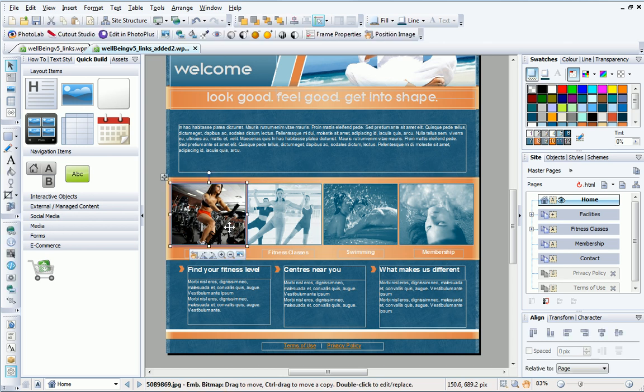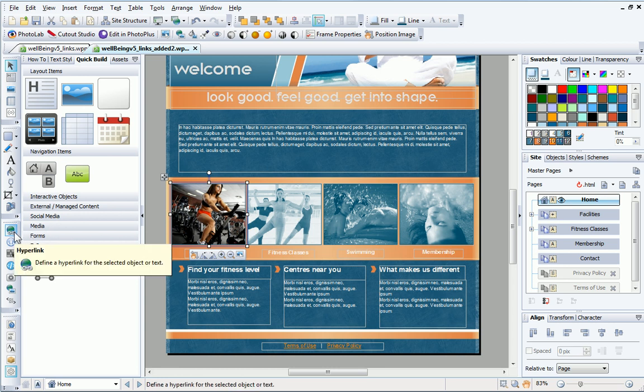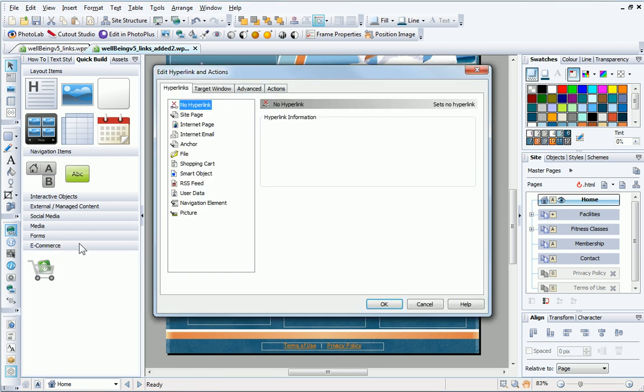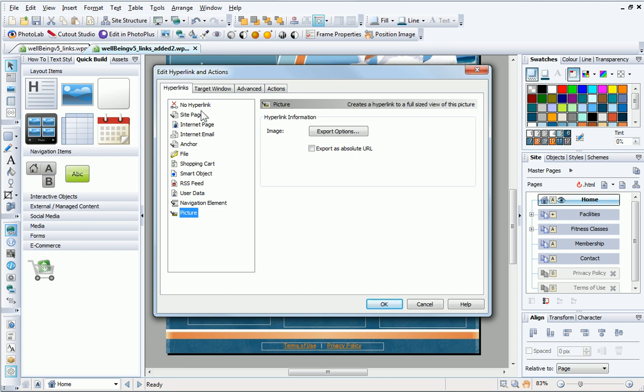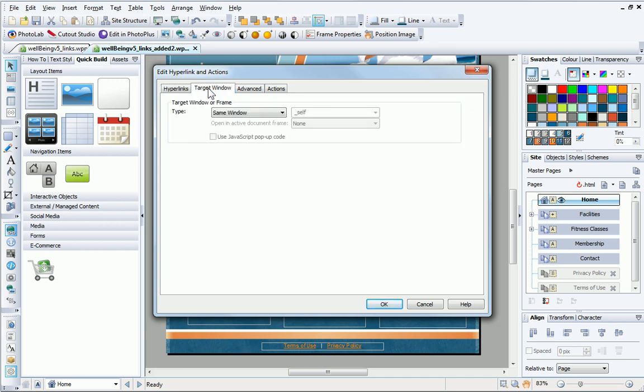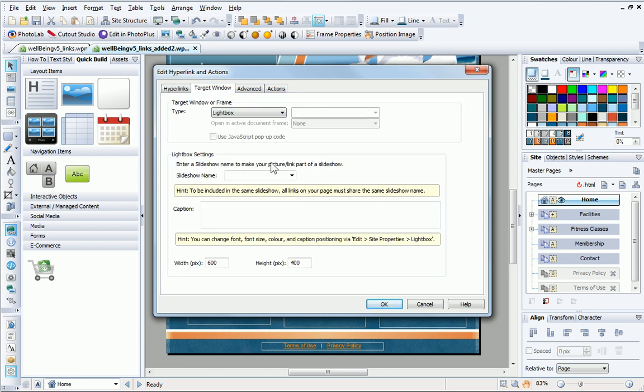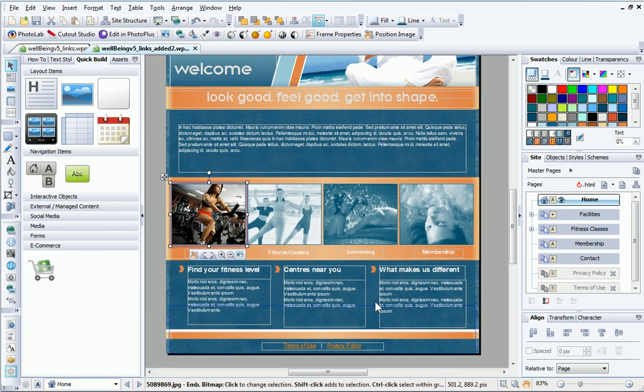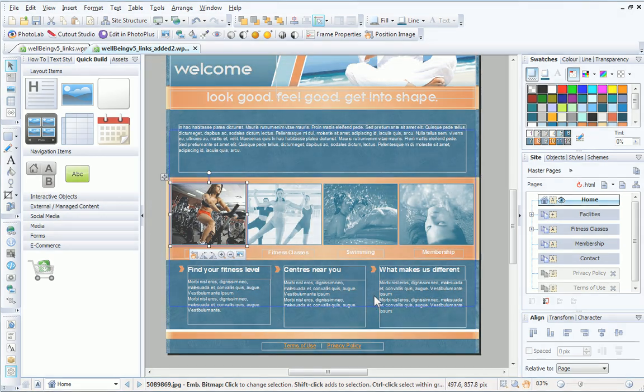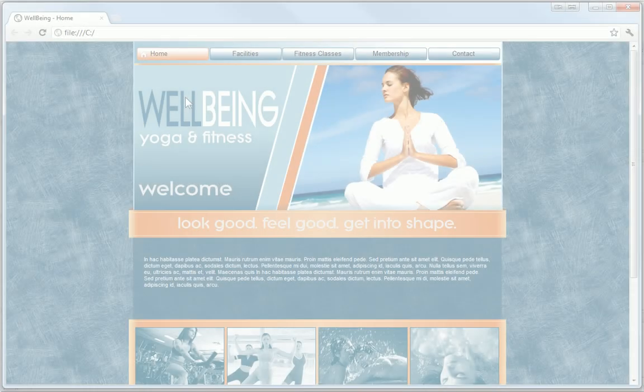To create the link, I select the picture and click Hyperlink. In the dialog, I select Picture, and in the target window or frame, I'll select Lightbox and confirm my changes. Let's preview this link to see it in action.